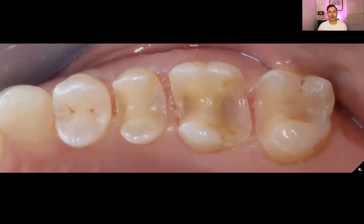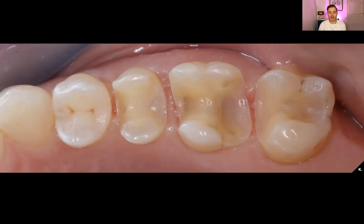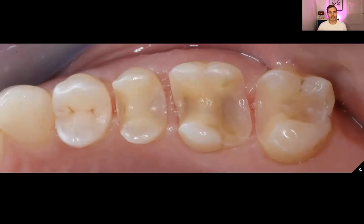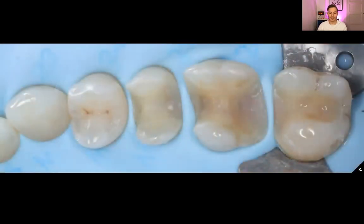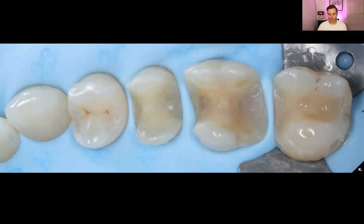The patient comes back after around three to four weeks and this is what the situation looks like after removing the temporary restorations. You can see that the gum looks quite healthy, all the margins are above the gums, and it makes my life easier when I want to cement the indirect restorations. Now I isolate the teeth again — this is what it looks like.